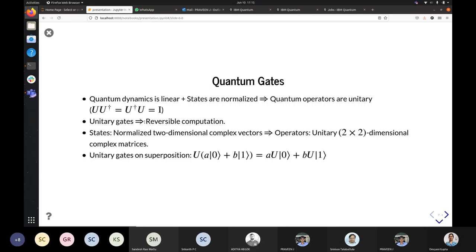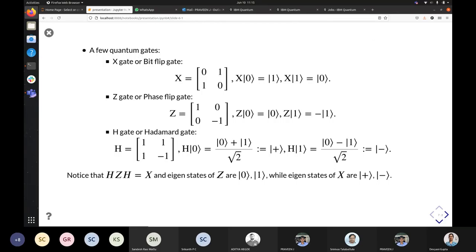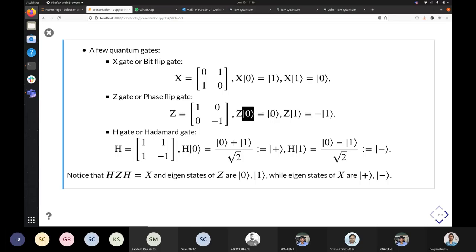A few quantum gates: The X gate, or flip gate, flips |0⟩ to |1⟩ and |1⟩ to |0⟩ — like the classical NOT gate. The Z gate, or phase flip gate, adds a minus phase to the |1⟩ state and does nothing to |0⟩. The Hadamard gate causes superposition: when input is |0⟩, it creates a superposition between |0⟩ and |1⟩, written as the |+⟩ state. When input is |1⟩, it gives |0⟩ - |1⟩, written as the |−⟩ state. Notice that ZH = X — the |+⟩ and |−⟩ states are the eigenstates of X.